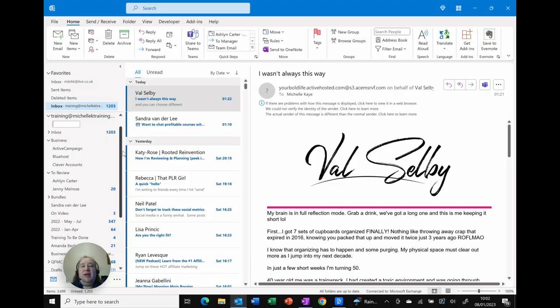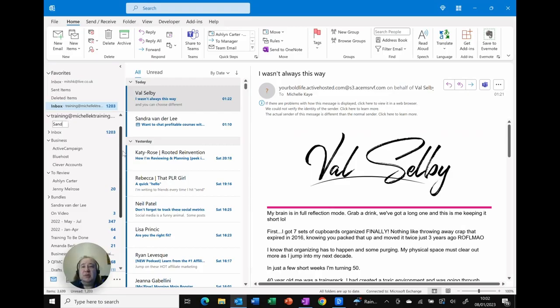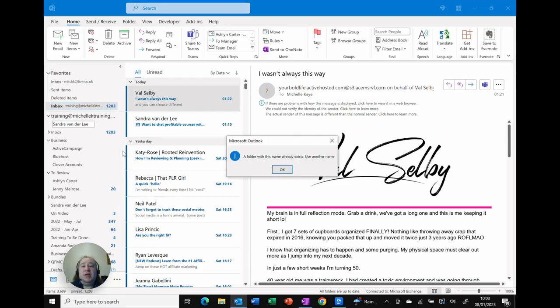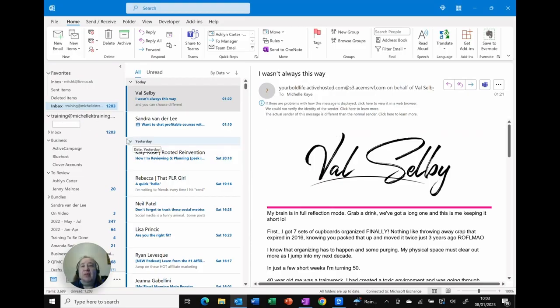So I'm getting a few emails from Sandra so I'm going to create a folder to store her files in. So I'm going to type in Sandra van der Lee and hit return. Oh it already exists so we won't worry about that. Let's choose a different one.